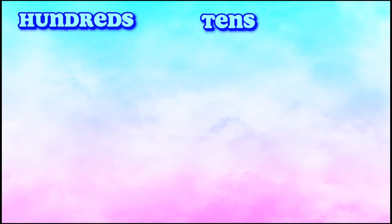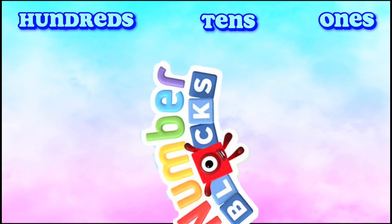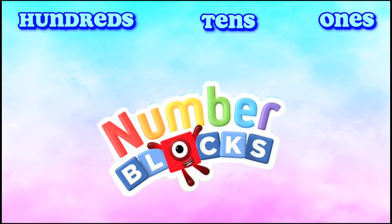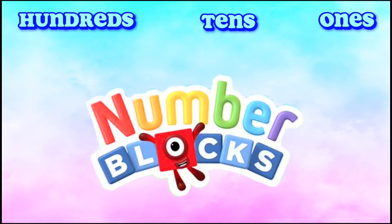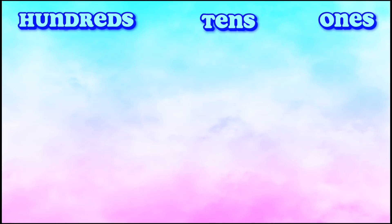Hi guys! Today, let's learn the place values of hundreds, tens, and ones using number blocks.